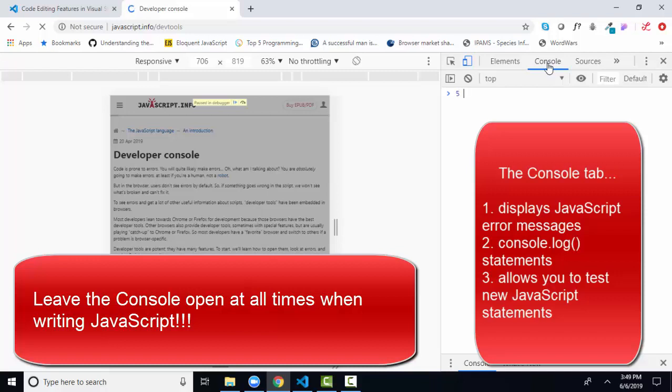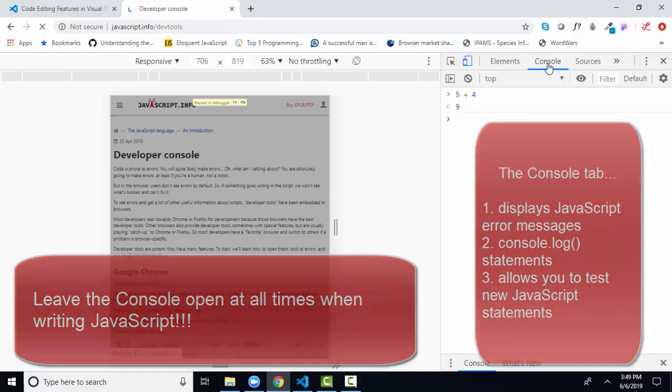And three, you can just sit here and write JavaScript statements and see what they do in the console.